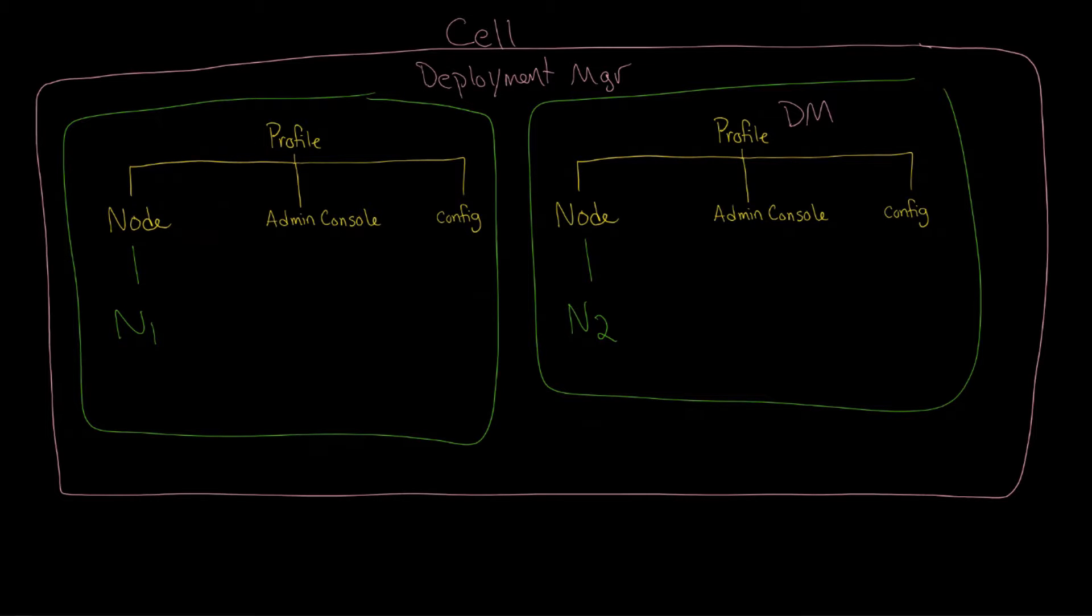It's one profile, one node, no other direction, no other multiplicity on the two ends there. It's one profile to one node.